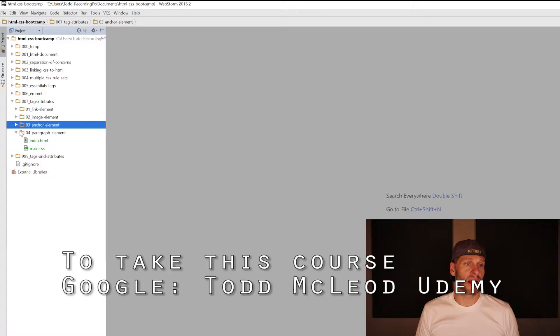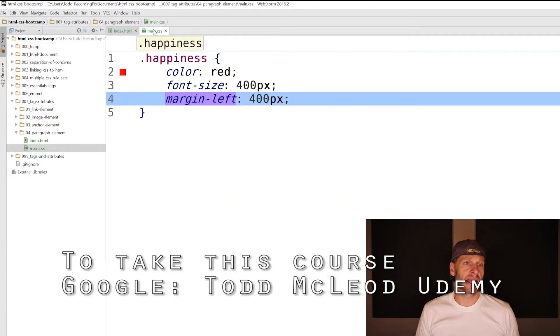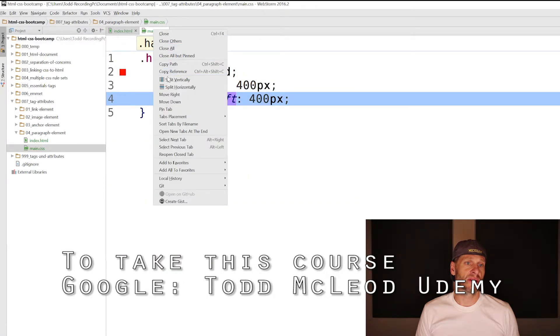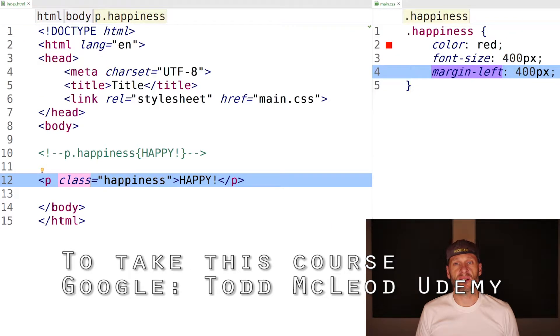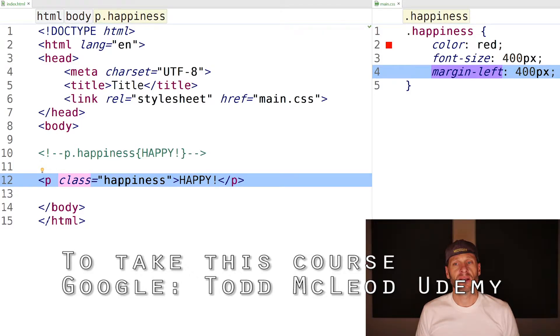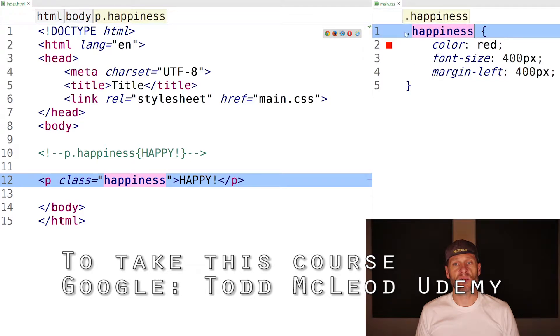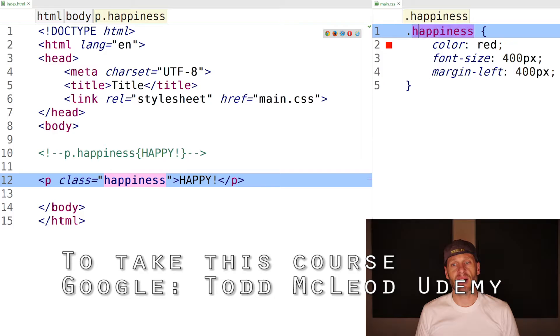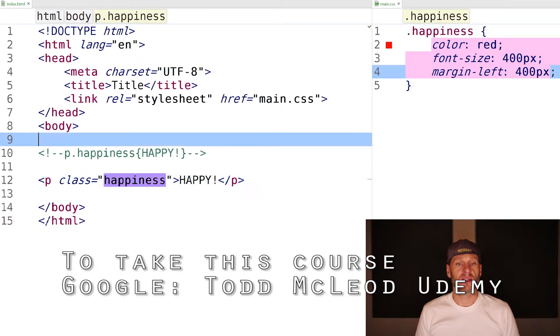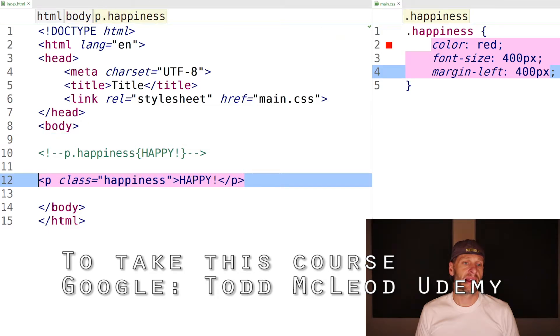Next is the paragraph element. We're adding in an attribute to this tag, which is a class attribute. A class attribute is a special attribute which allows you to target things with CSS. Here it says class happiness. Then over here in my CSS, this rule set, I'm using period happiness. That period tells the CSS in the HTML file to look for the class happiness. The class happiness in the CSS file, look for dot happiness.